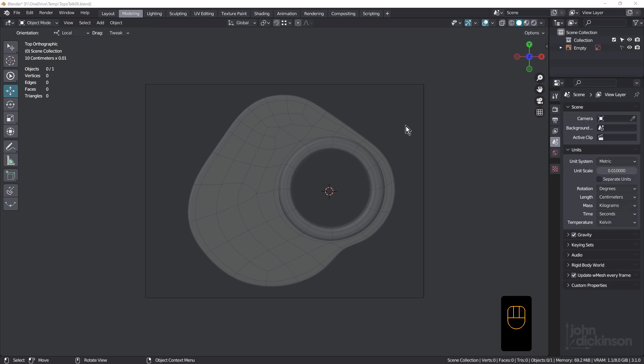Hi everyone, John here, welcome back to another TopoTalk. This example comes from the 3D Modeling Discord and the question was whether this topology could be improved. While it's okay topology, there is a triangle here and a pole. Neither of those really matter because these are on a flat surface, so it would render okay.